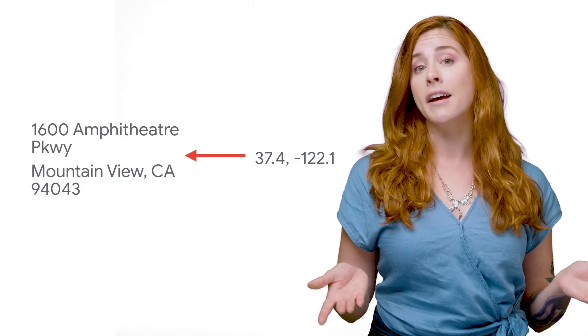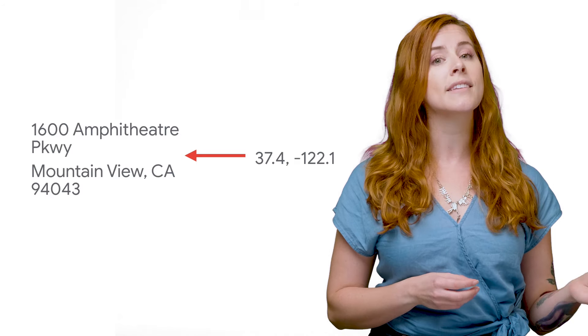Reverse geocoding is, naturally, the reverse. It's the process of converting geographic coordinates into a human readable address.